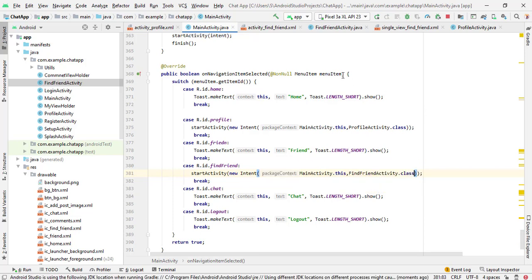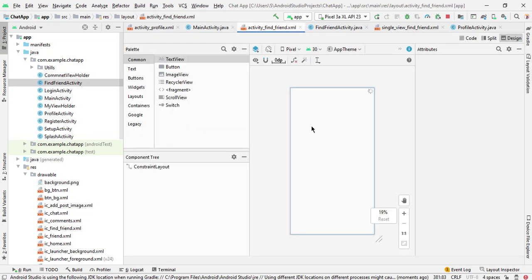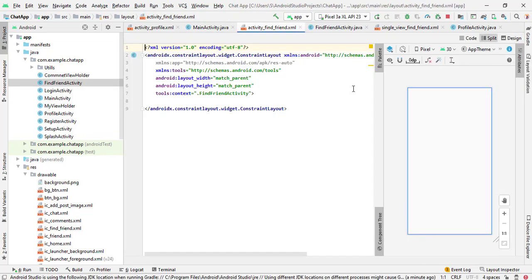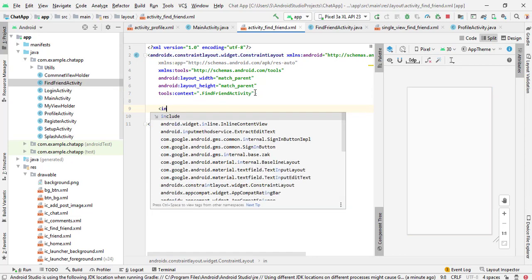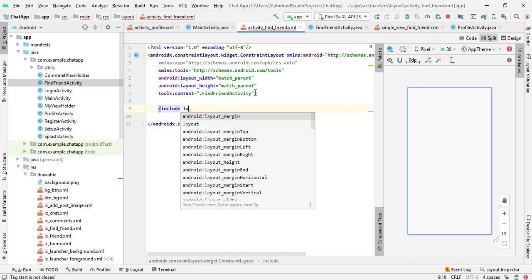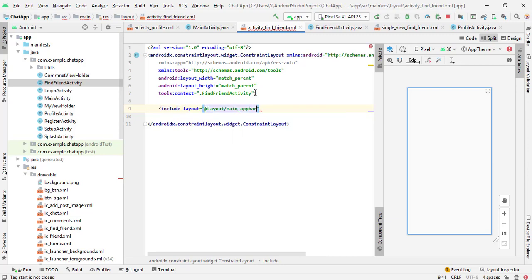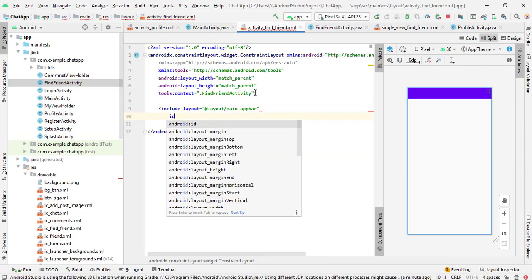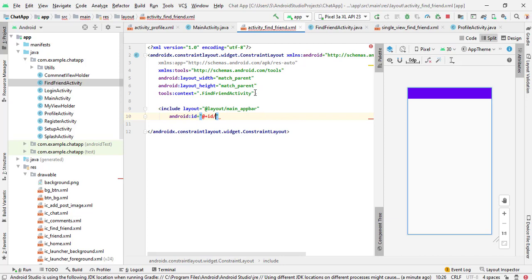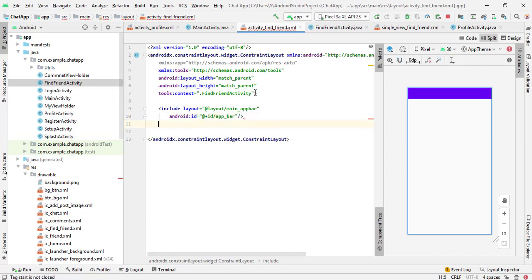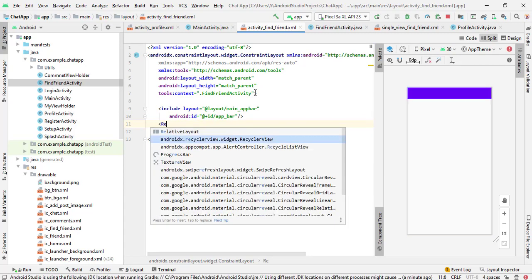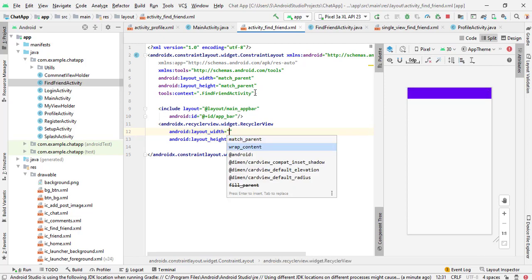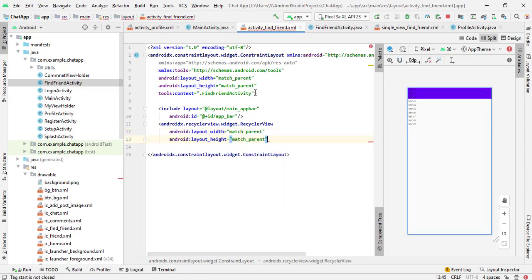Now go to our FindFriendActivity. Here we will add our RecyclerView and toolbar. We will include the layout and add our main app bar, and give it the id — I'll simply call it app bar. Now we will add our RecyclerView — match parent, match parent — and close it.